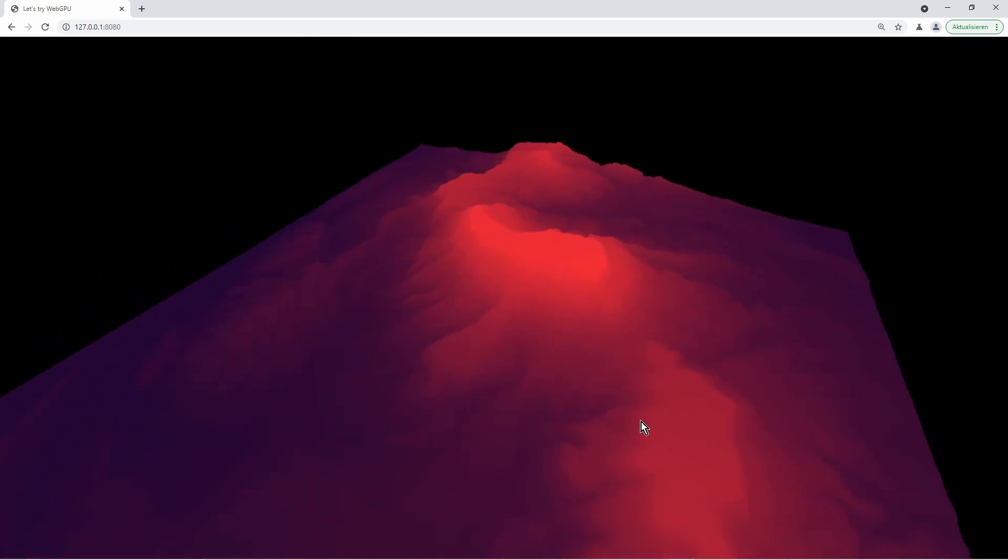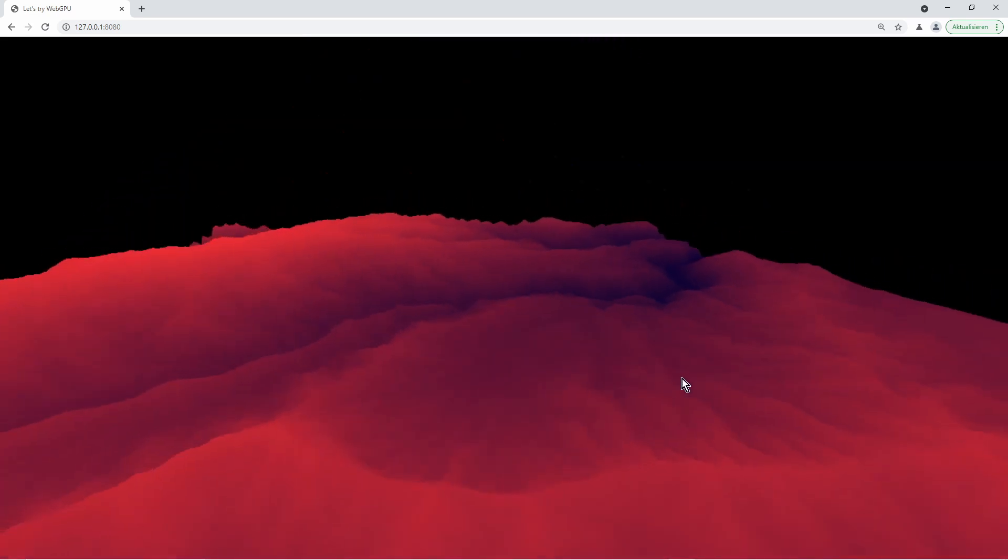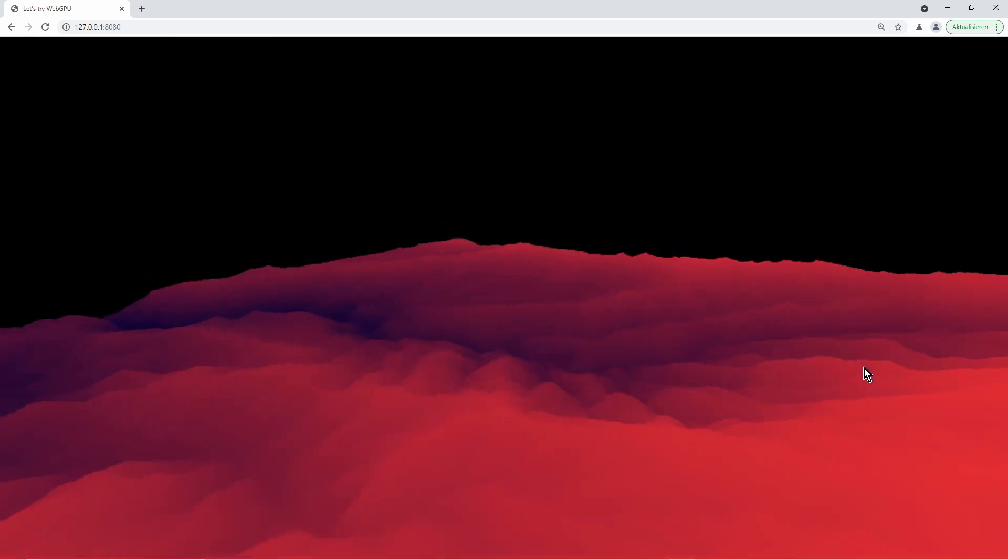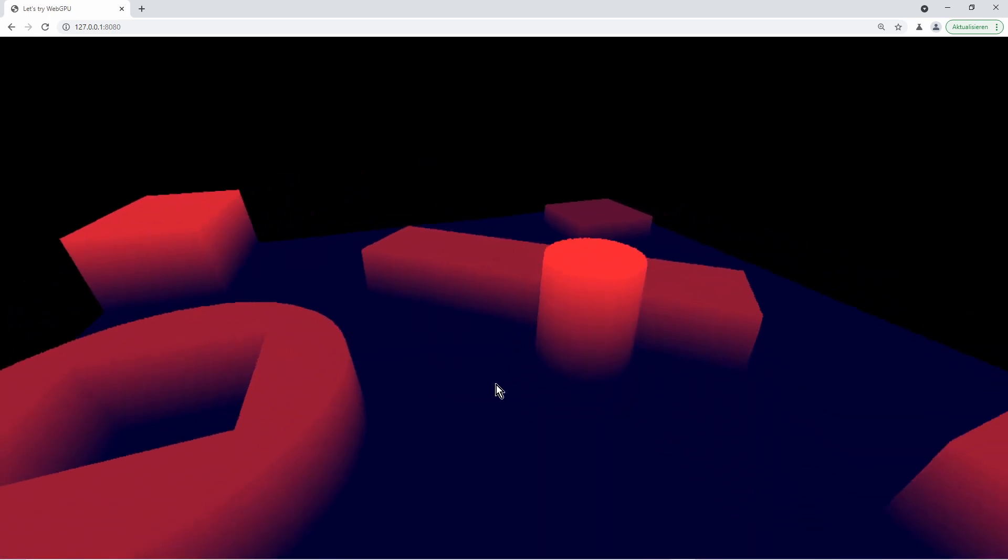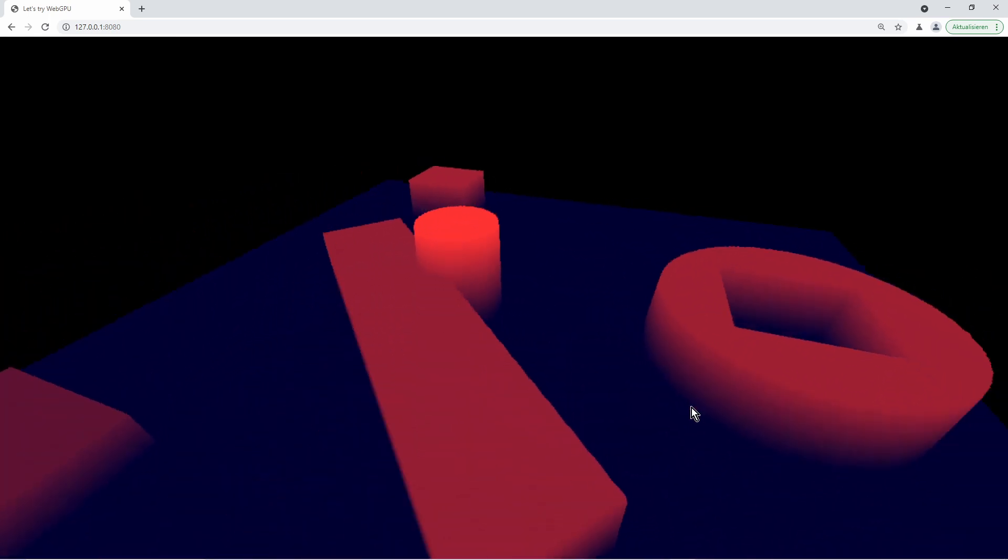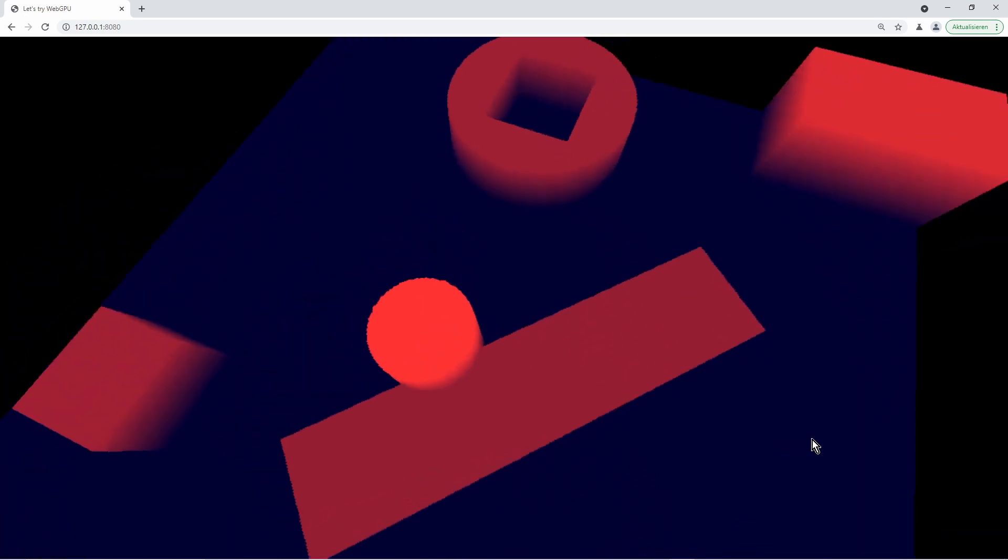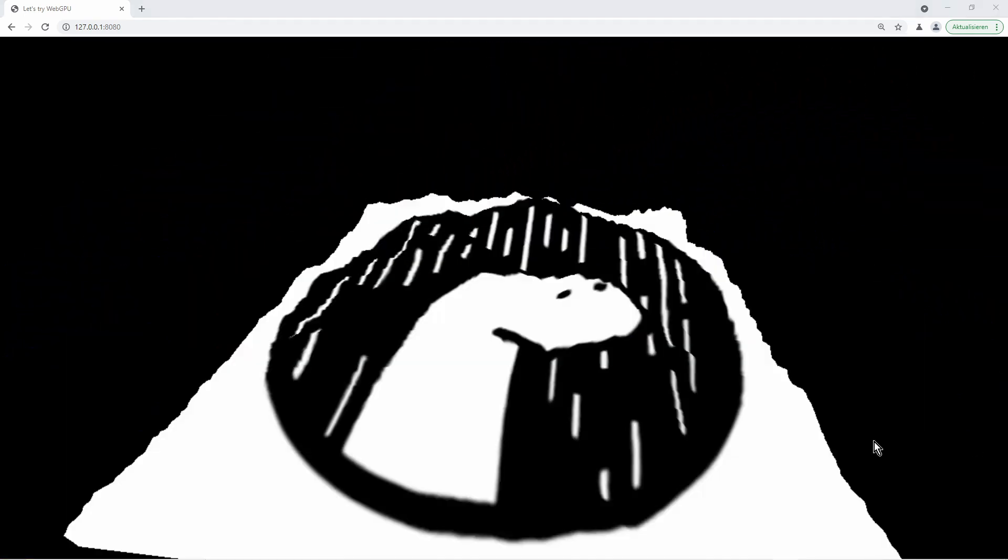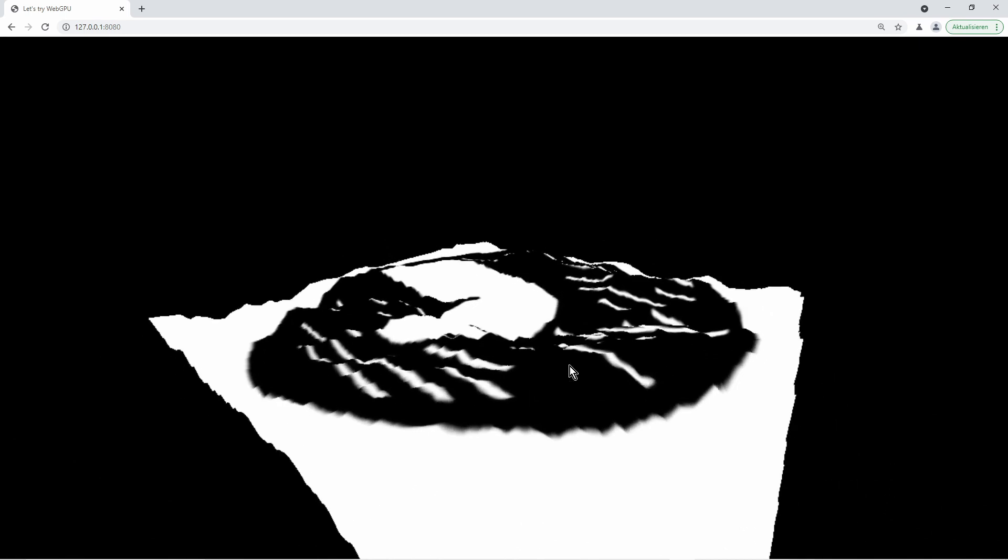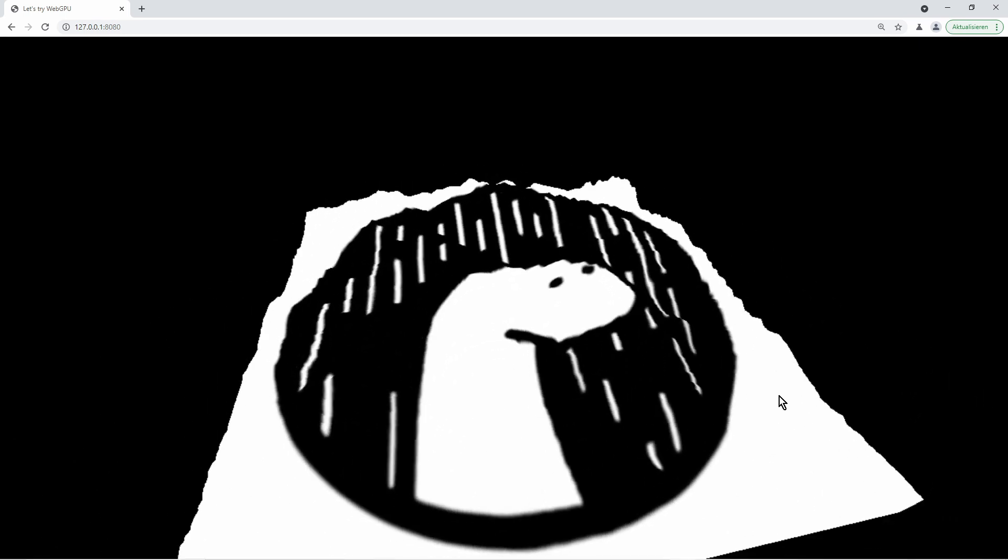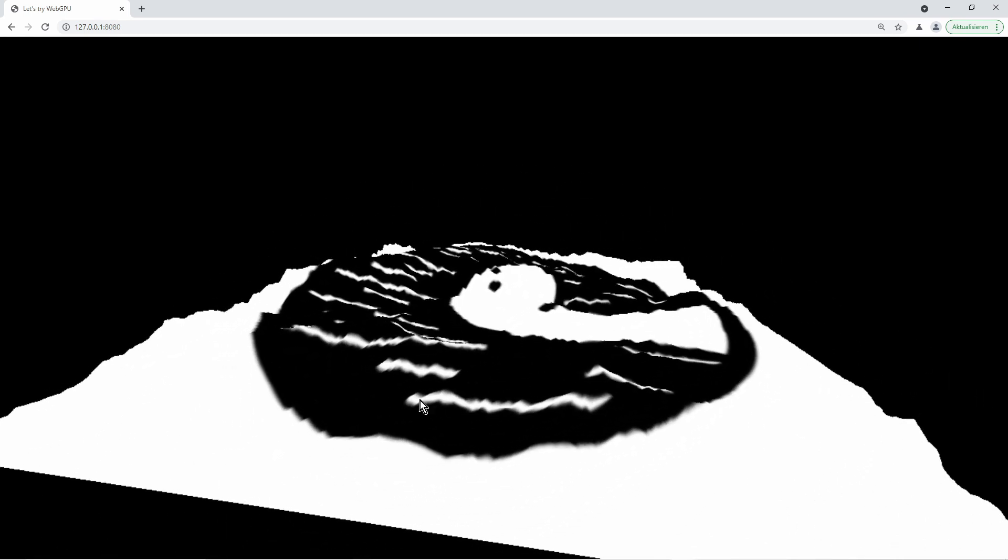With this technique you can create real depth on flat meshes without manually modeling it. Just exchange the height map and you get a completely different surface by using the same mesh. In combination with regular textures this is often used to create surfaces for 3D scenes like floors, walls or terrains.